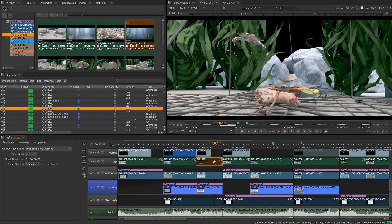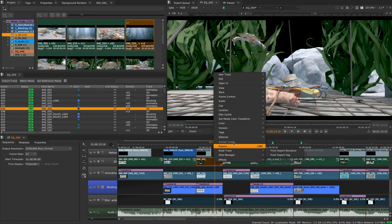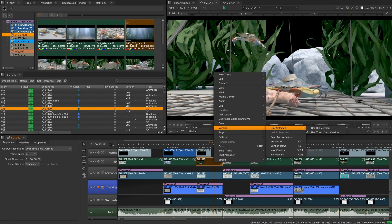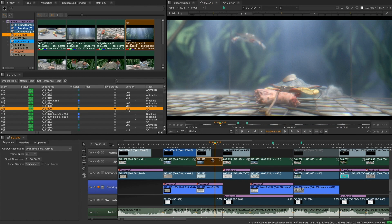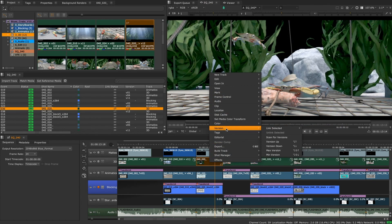From the timeline, you can link clips directly from a track item and can either link to use the current bin item's version or choose use track item version to force the bin item to match that of the track item.